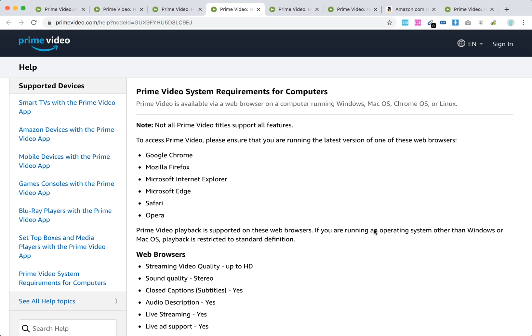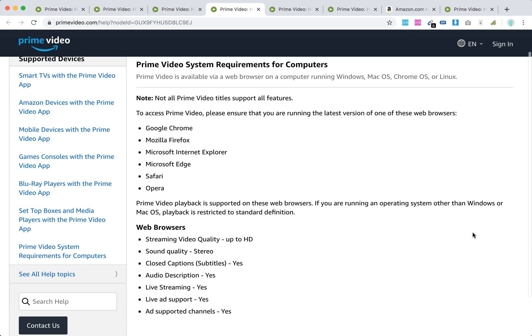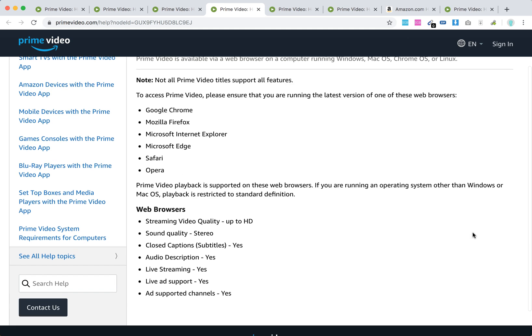If you're running an operating system other than Windows or Mac OS, playback is restricted to standard definition. So if you're running something like Chrome OS on Chromebooks, you will have only standard definition, or Linux.